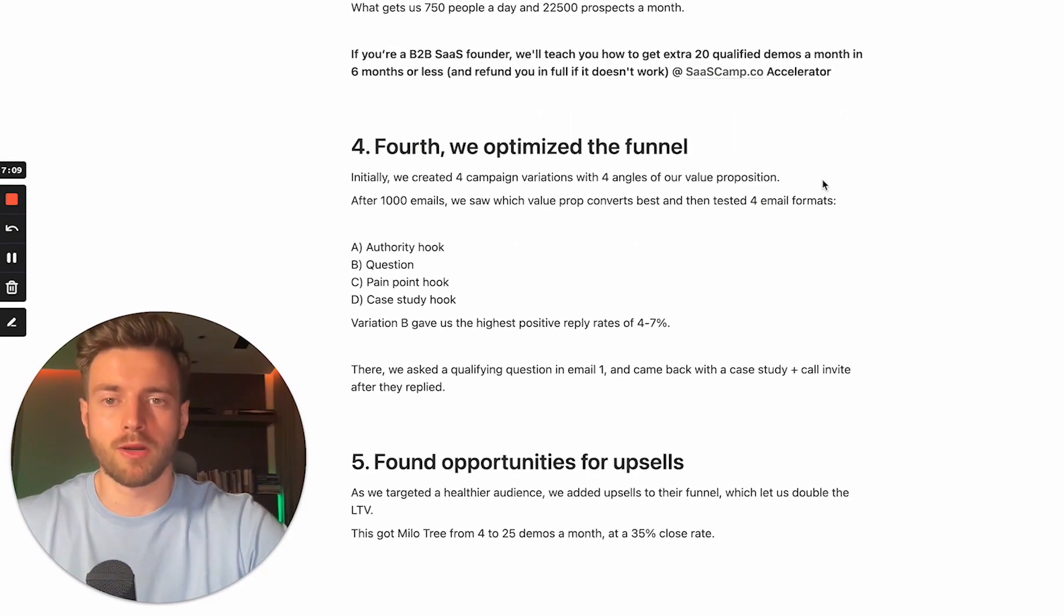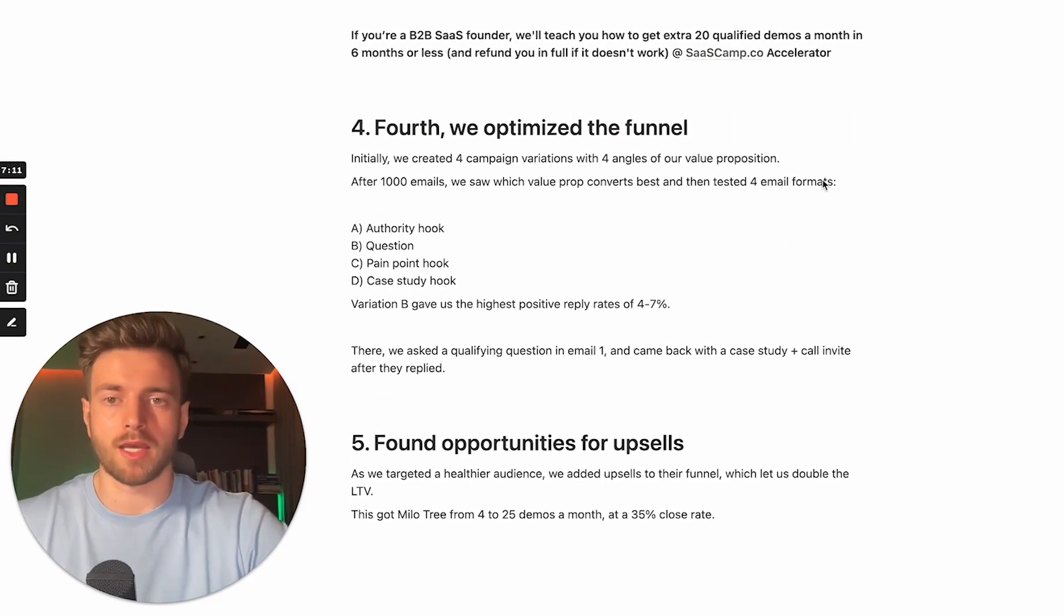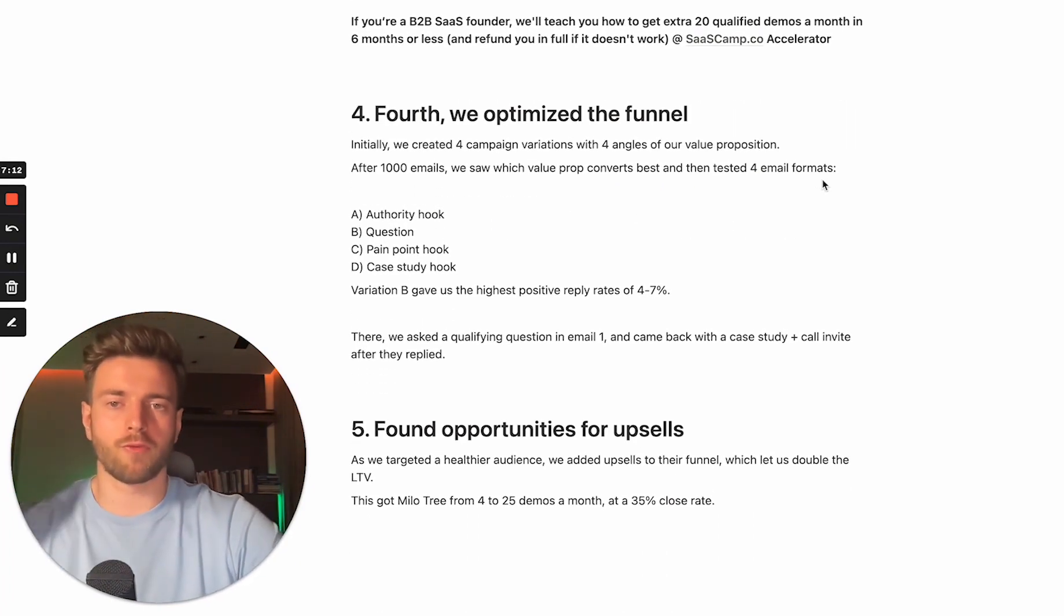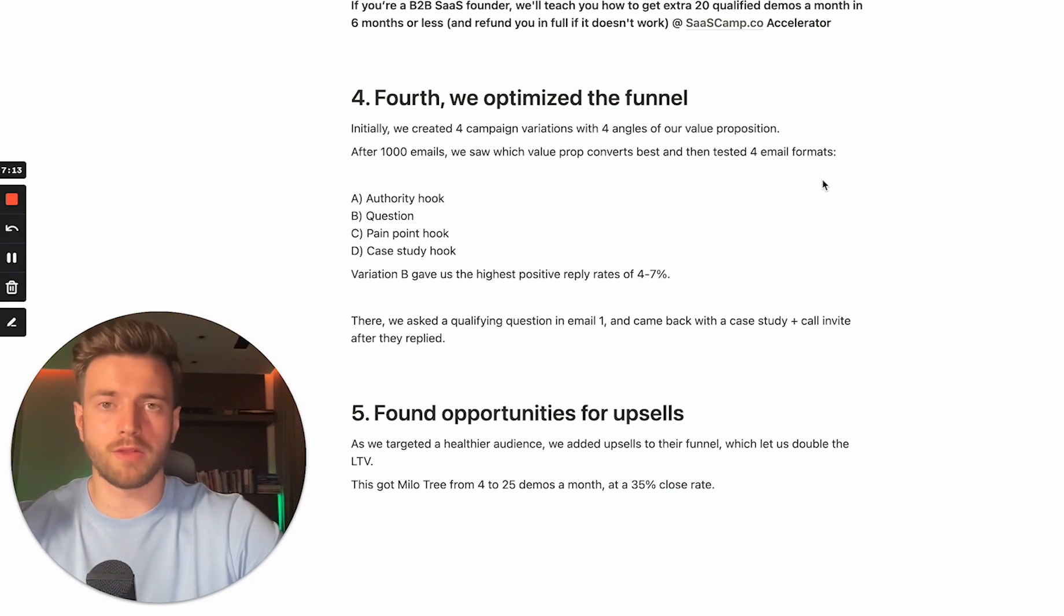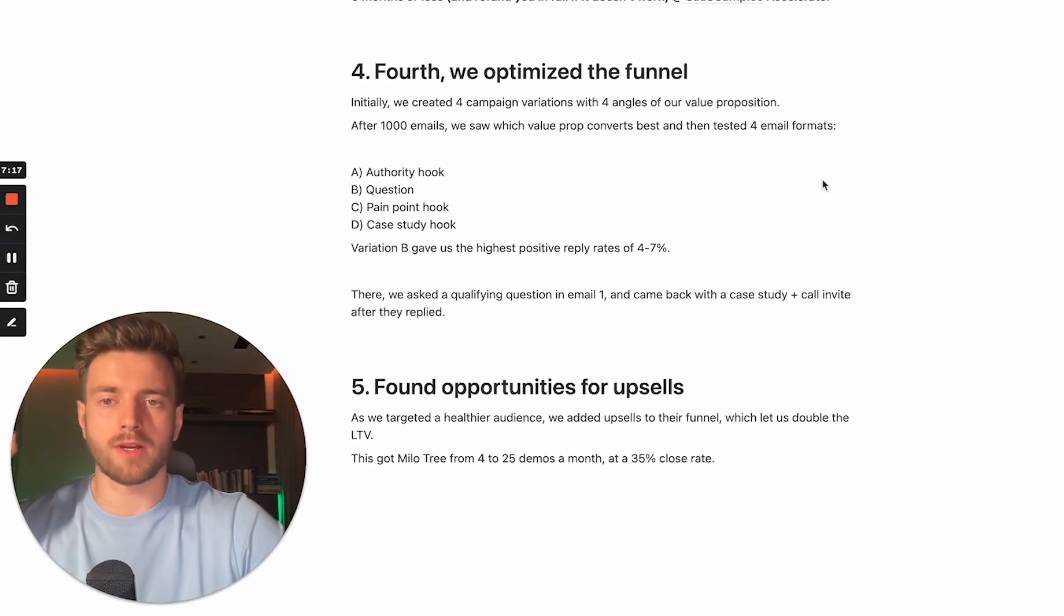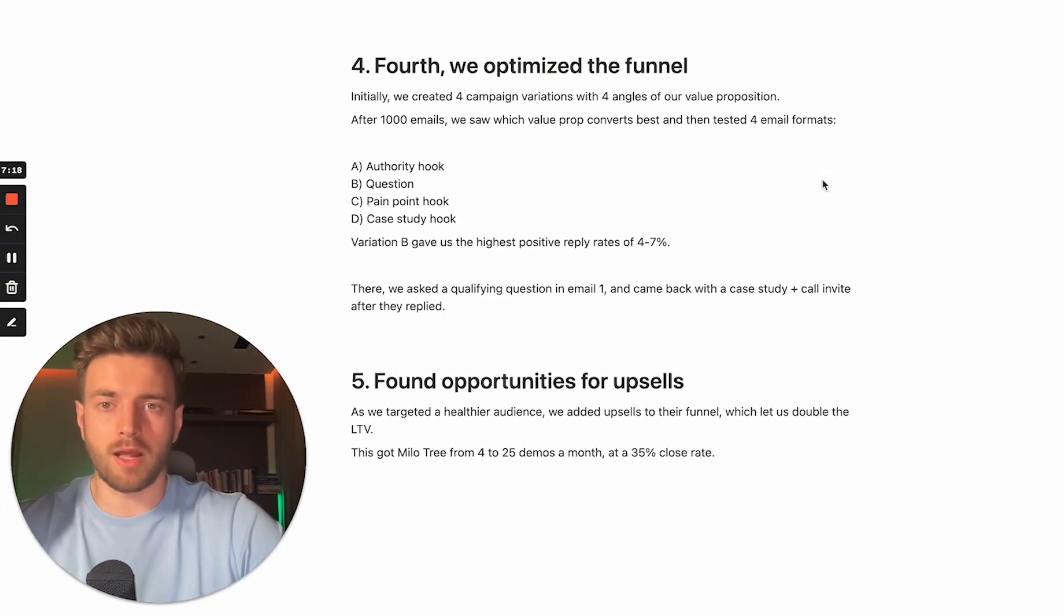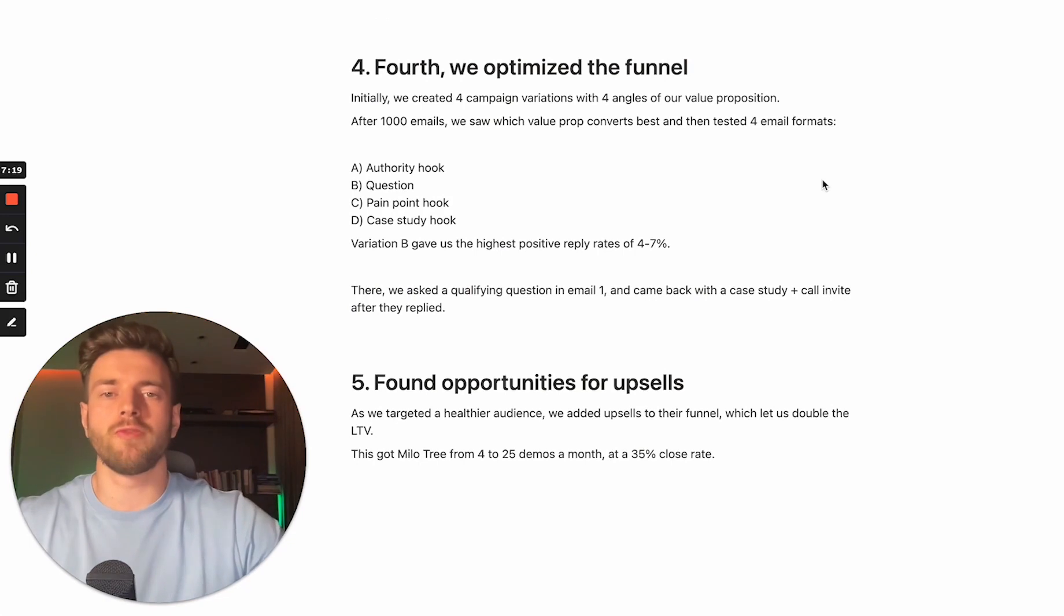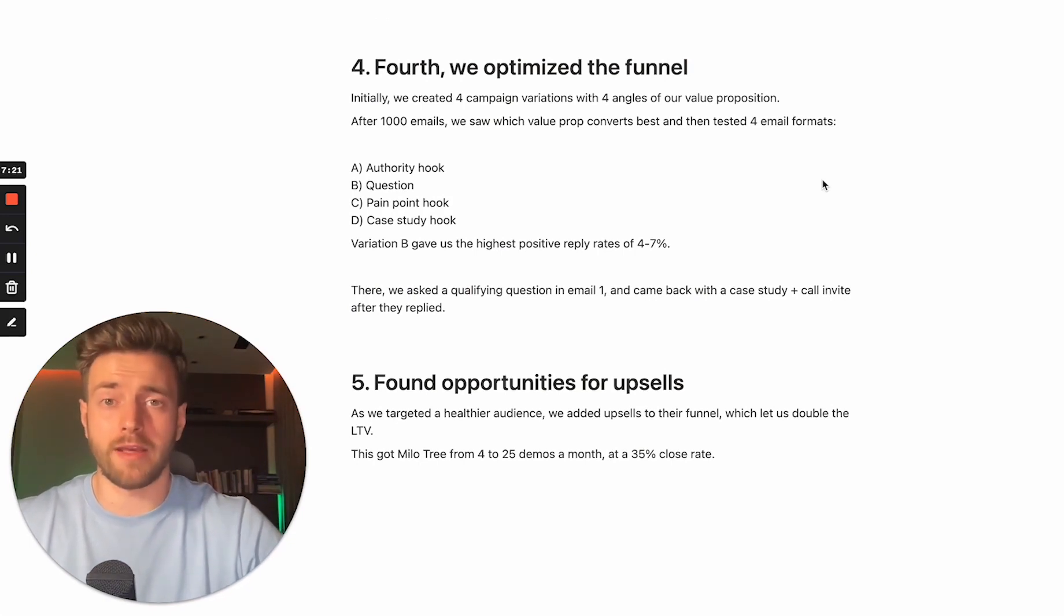Number four, we optimized our funnel. Initially, we created four campaign variations with four angles of our value proposition. After 1,000 emails, we saw which value prop converts best and then tested four email formats.